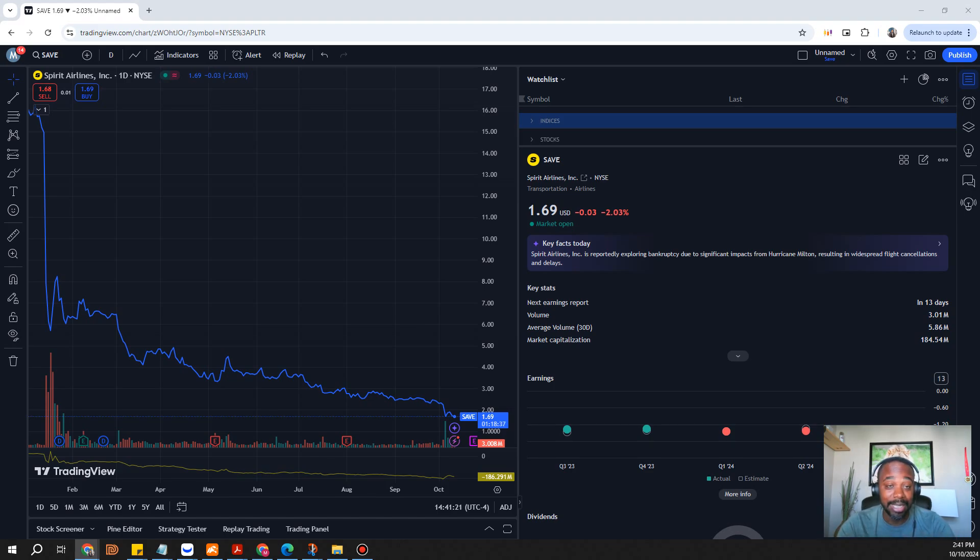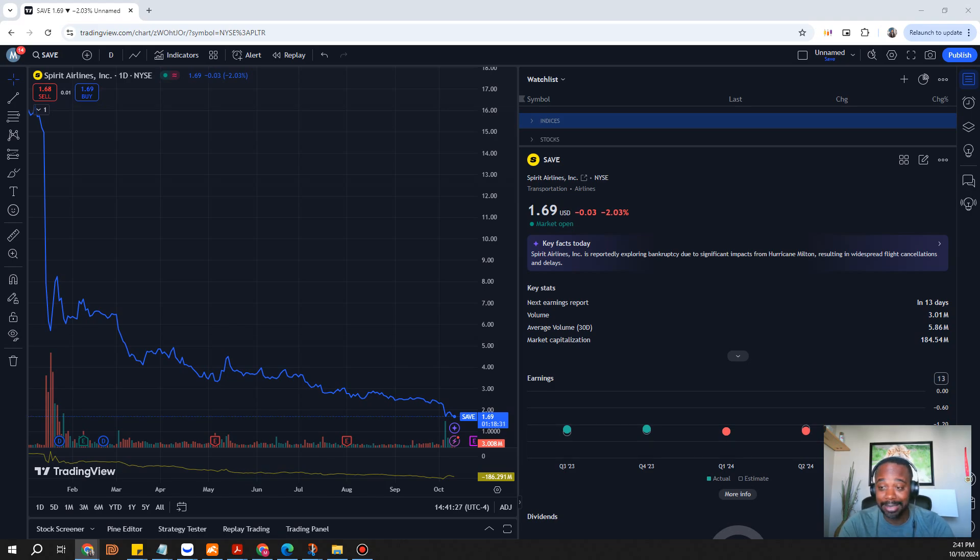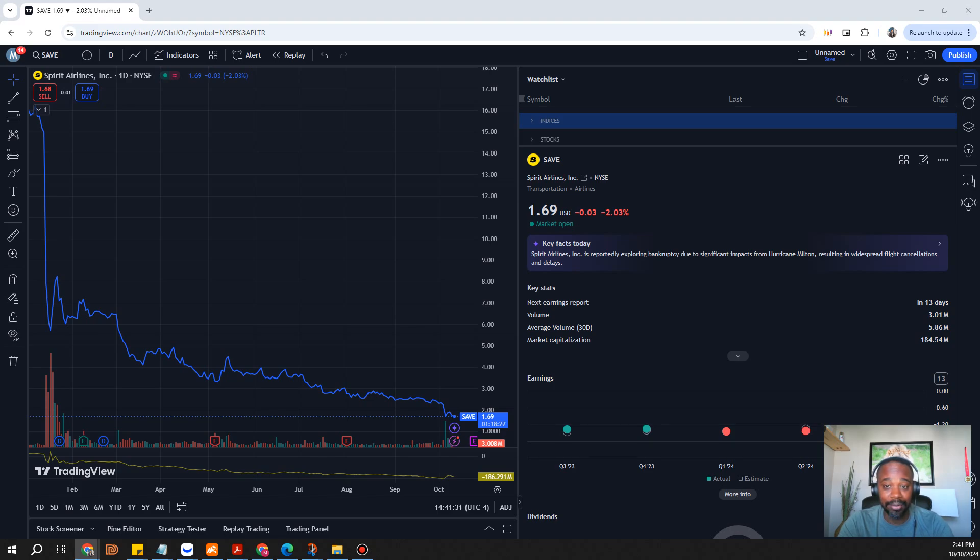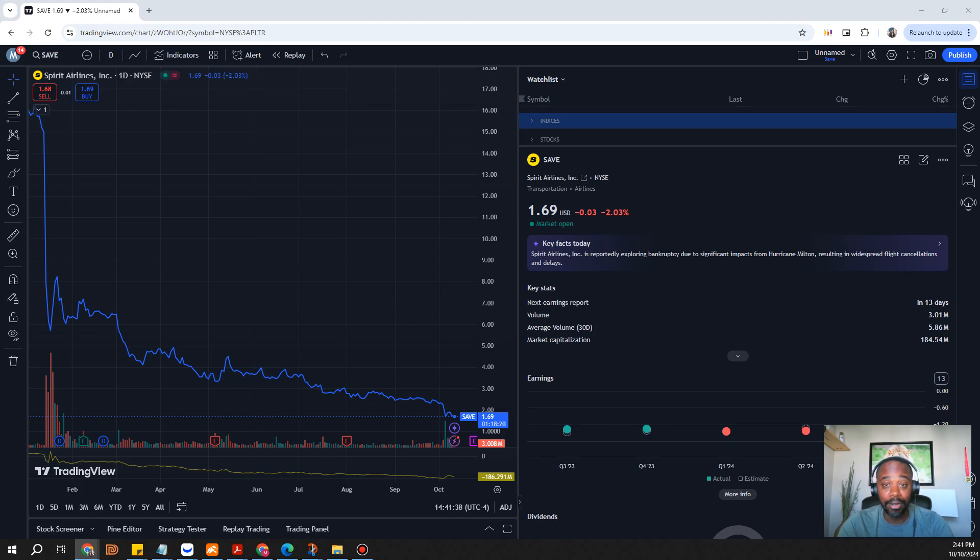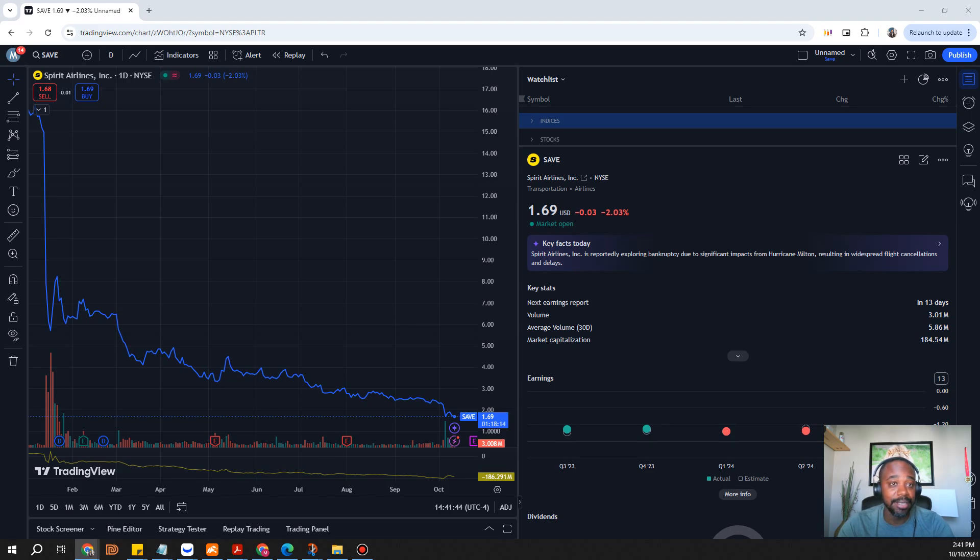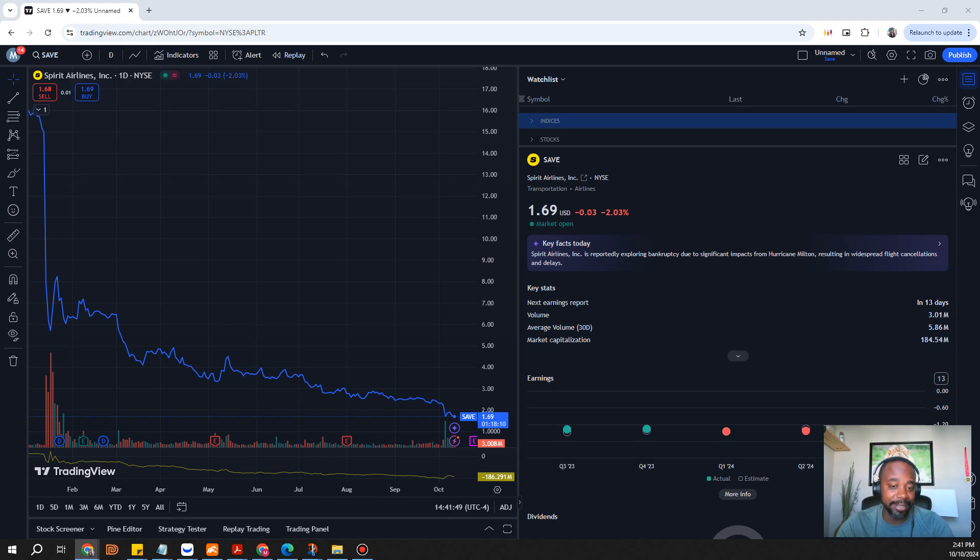Its balance sheet is in a terrible spot which will keep the stock down obviously until this is turned around. There's also talks of the company going into bankruptcy, I'm not sure how true that is, but maybe there is some sort of potential for one of the big airline companies to potentially buy them out.